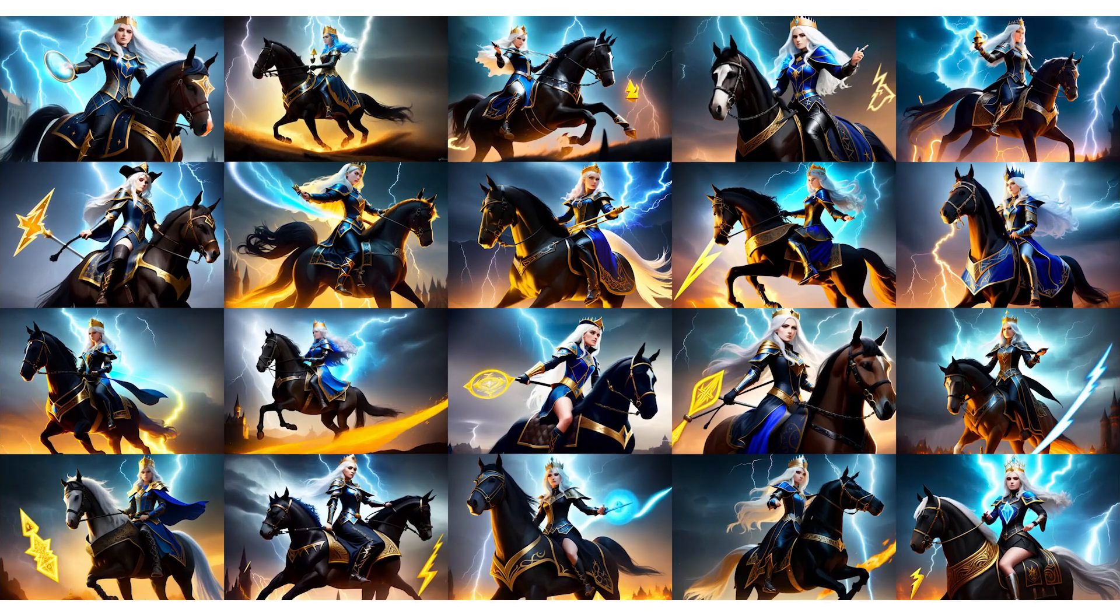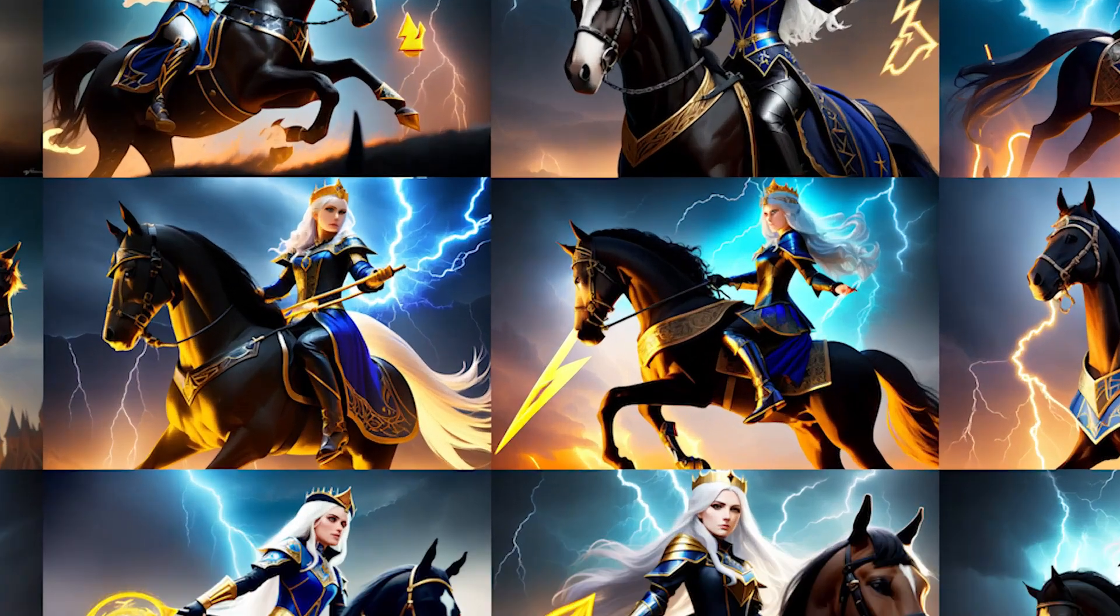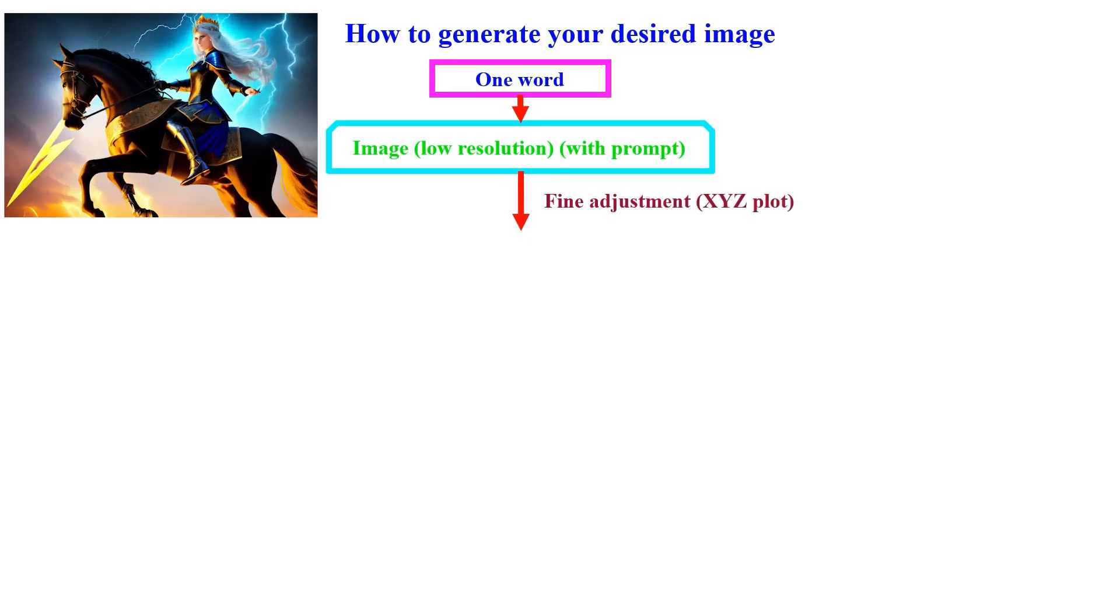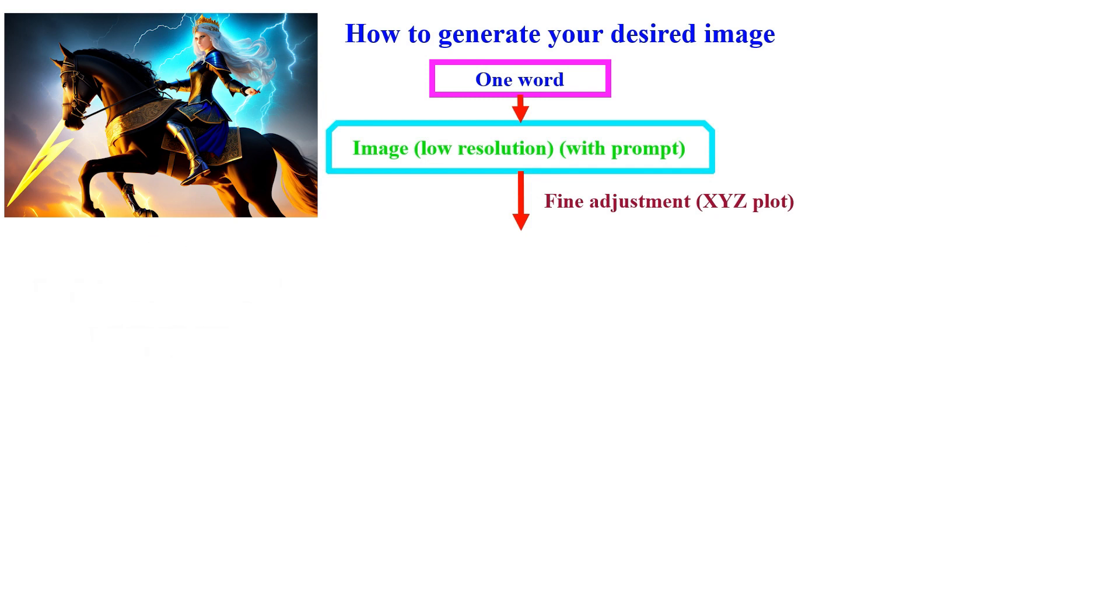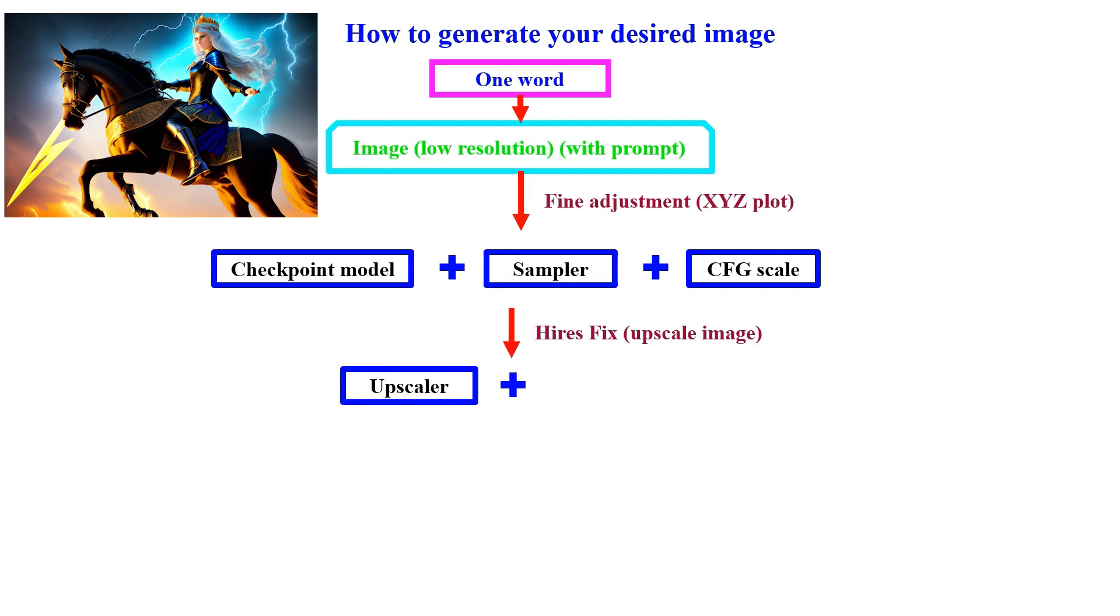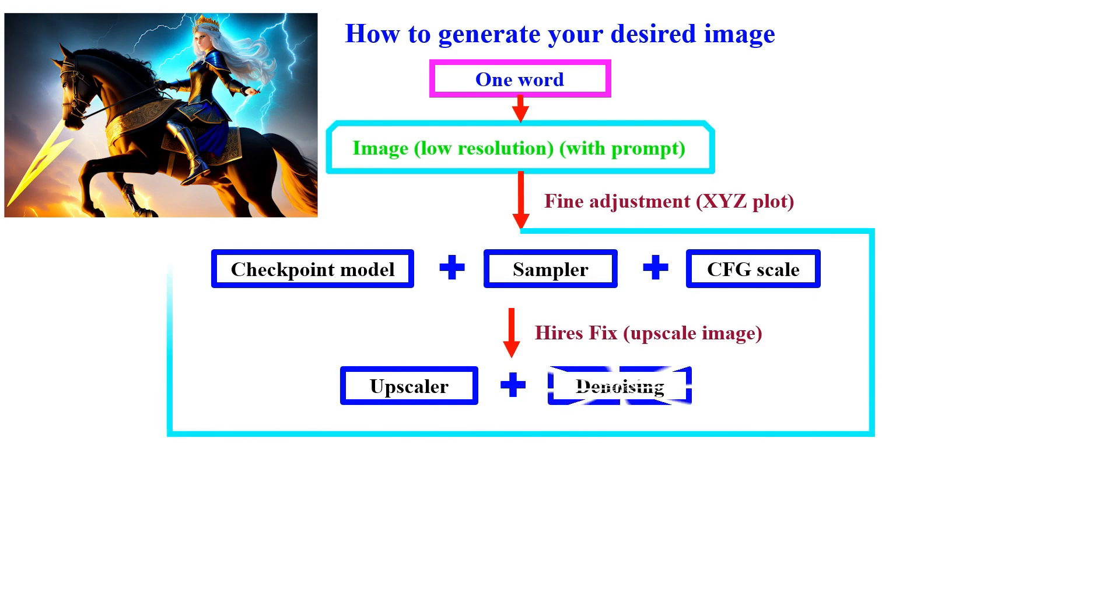From those images, you can pick one or two that best fit your topic to continue. To refine the generated images, you can utilize the XYZ plot script function. This allows you to select various parameters like the model, sampler, and CFG scale to find the best combination. Additionally, you can use the HiresFix to enlarge the image and experiment with parameters for the Hires upscaler and denoising to achieve optimal results.